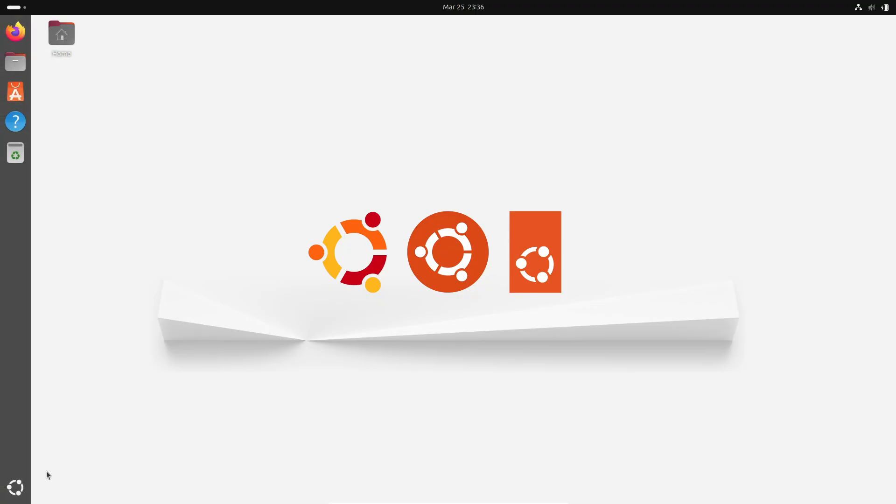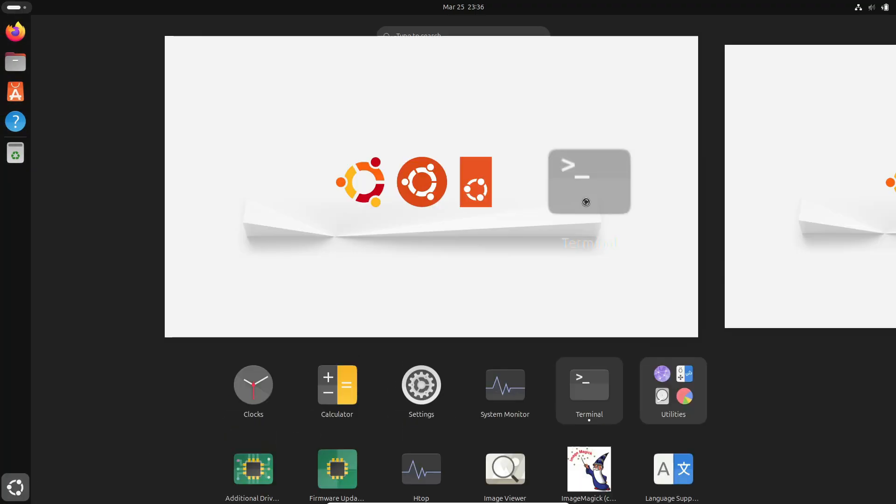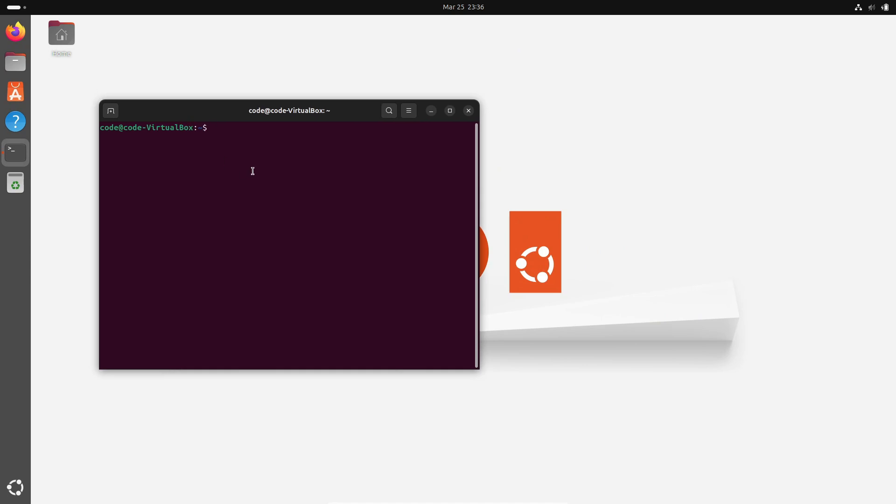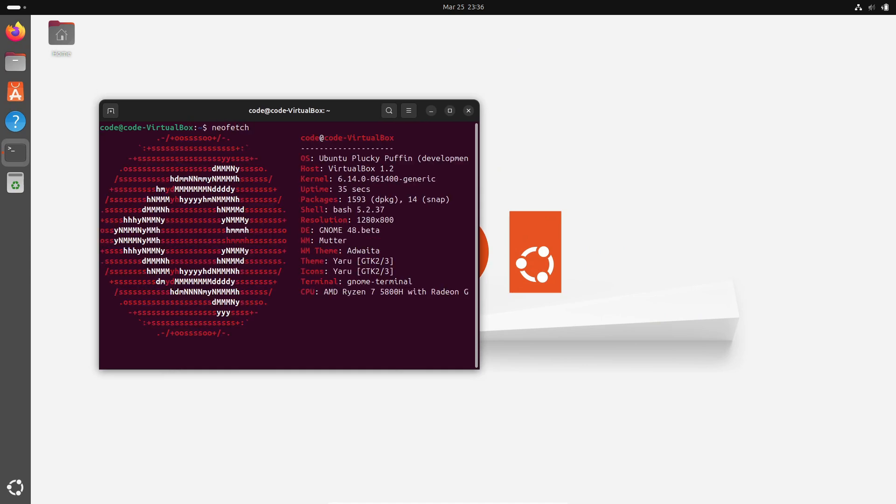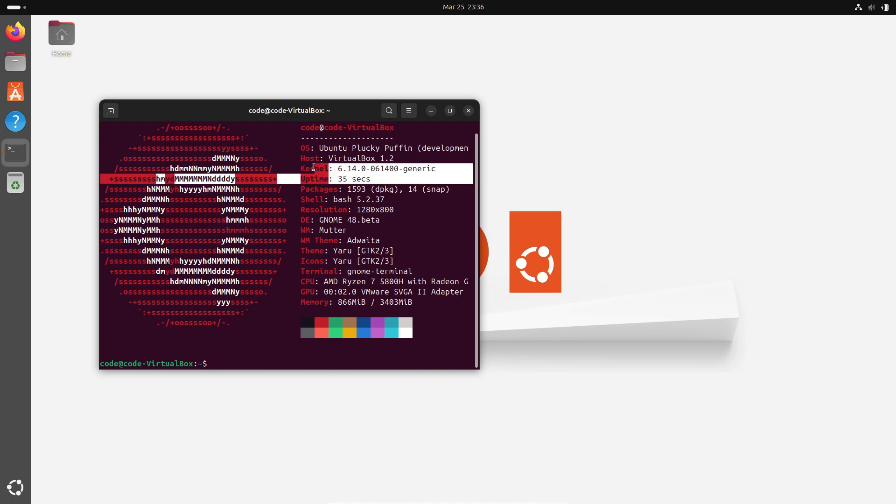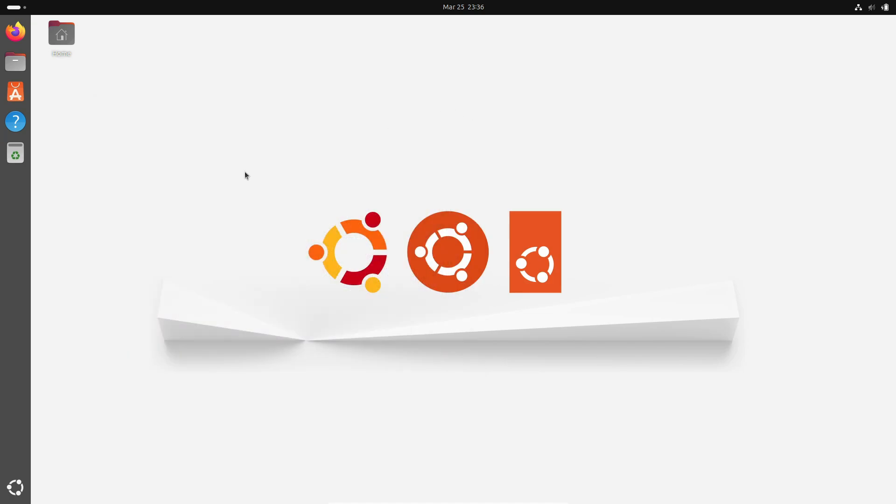So there's plenty to get excited about as Linux continues to evolve and push the boundaries of what's possible. Thanks for tuning in and I hope you enjoyed this detailed update on Linux kernel 6.14. Stay curious, keep exploring, and I'll catch you in the next update.